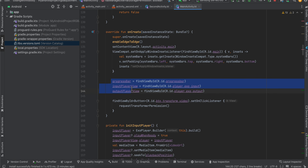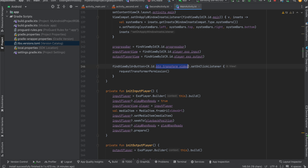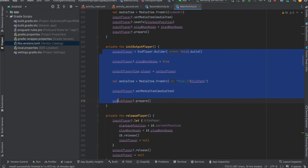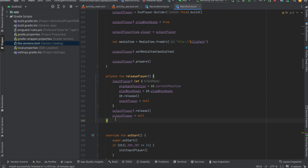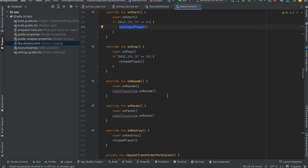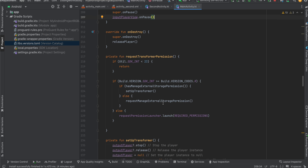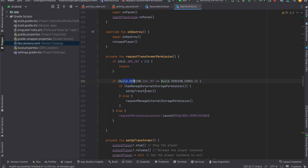I've initialized our progress bar, input player, and output player. On button click we call requestTransformerPermission — it first requests permission and if granted calls setupTransformer. Here is the code for initializing the input player, initializing the output player, and releasing the player. Inside onStart we initialize the input player, onStop we release the player, onResume we resume the player, onPause we pause the player. Inside onDestroy we release the player. setupTransformer is called on button click after all permissions are granted.